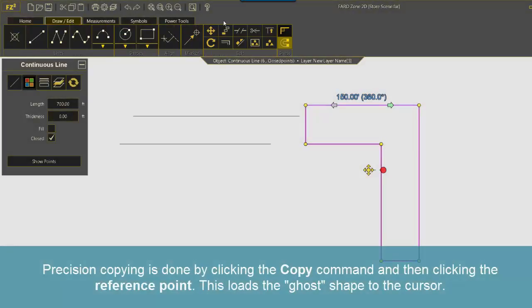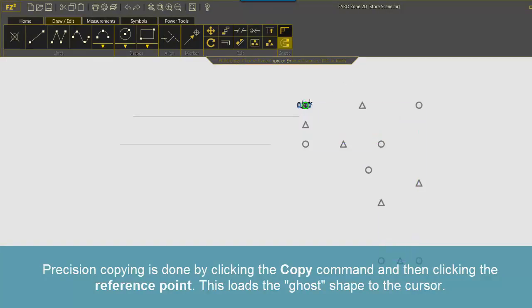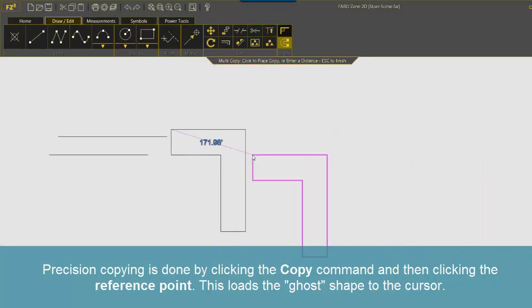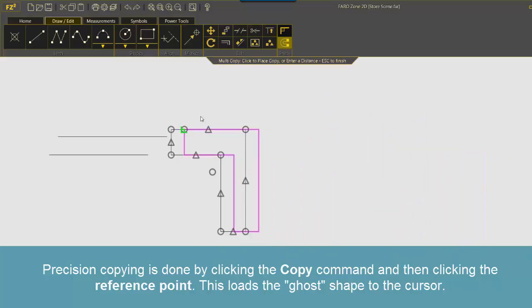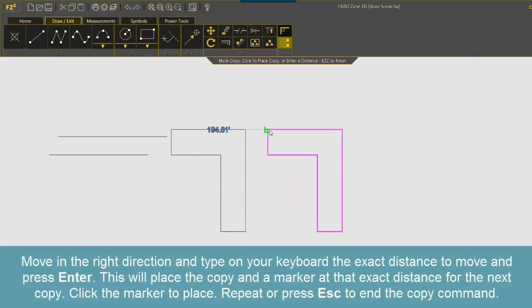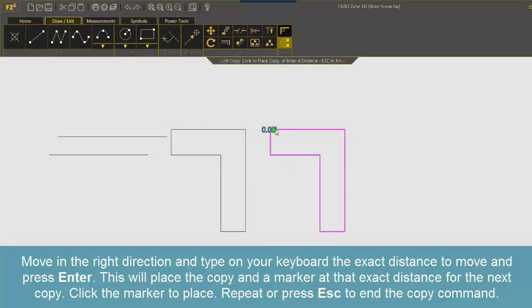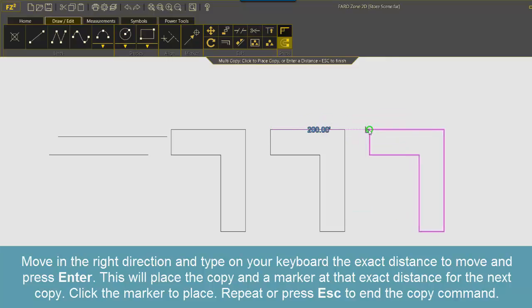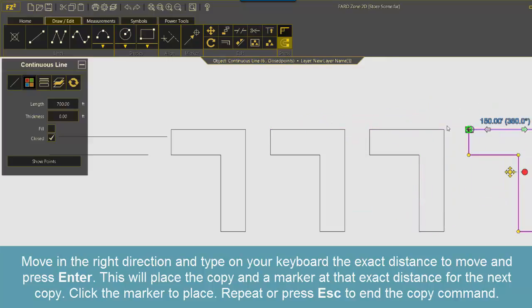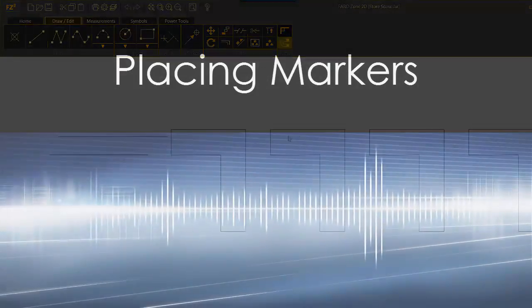Precision copying is done by clicking the copy command and then clicking the reference point. This loads the ghost shape to the cursor. Move in the right direction and type on your keyboard the exact distance to move and press enter. This will place the copy and a marker at that exact distance for the next copy. Click the marker to place. Repeat or press escape to end the copy command.